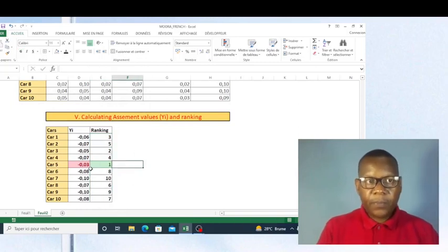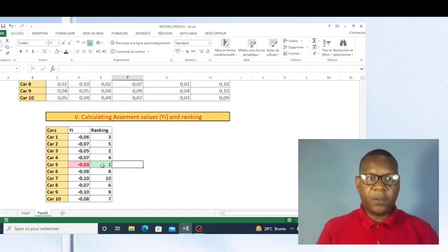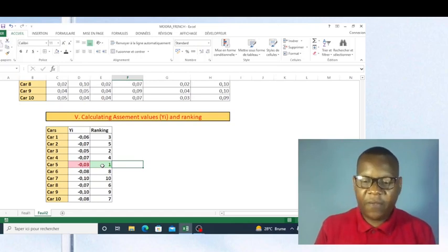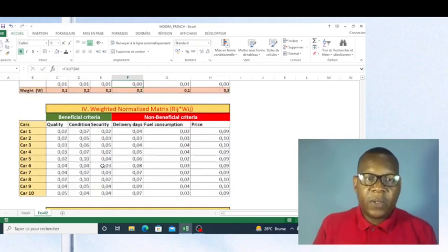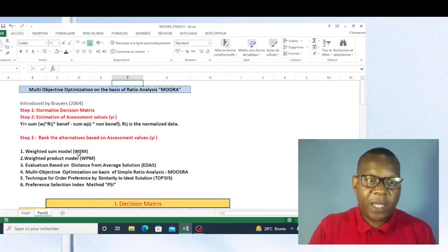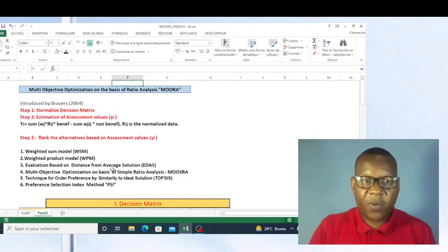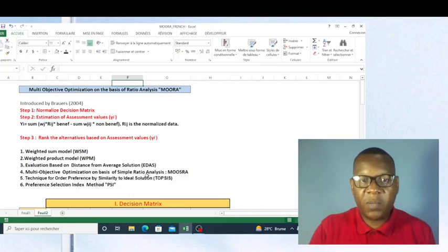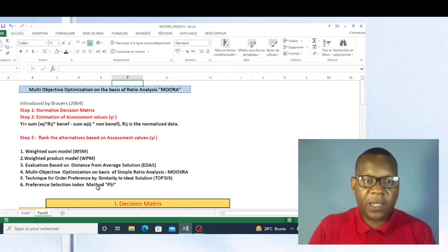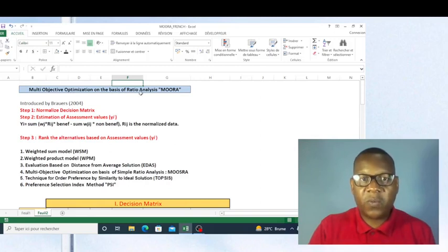Now, as a conclusion, you can see that the best car suggested by this method is always car five. It is suggested by all methods: Weighted Sum model, Weighted Product model, Evaluation Based on Distance from Average Solution, Objective Optimization on the Basis of Simple Ratio Analysis, Technique for Order Preference by Similarity to Ideal Solution, Preference Selection Index, and Objective Optimization on the Basis of Ratio Analysis.